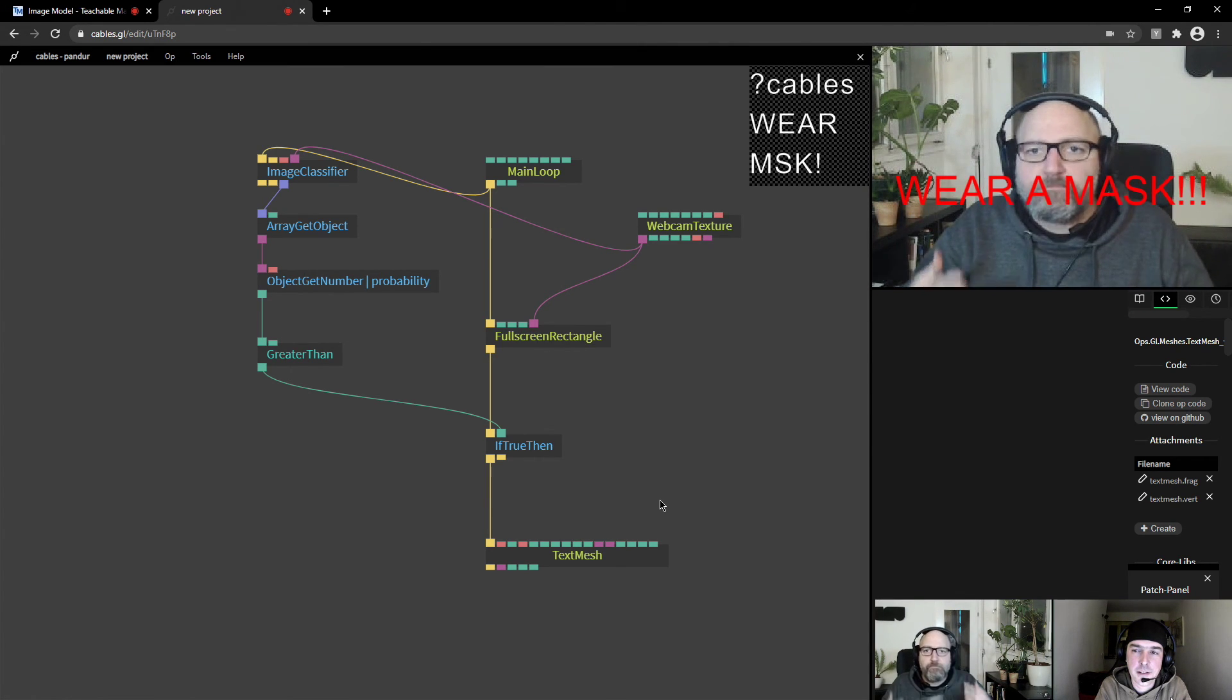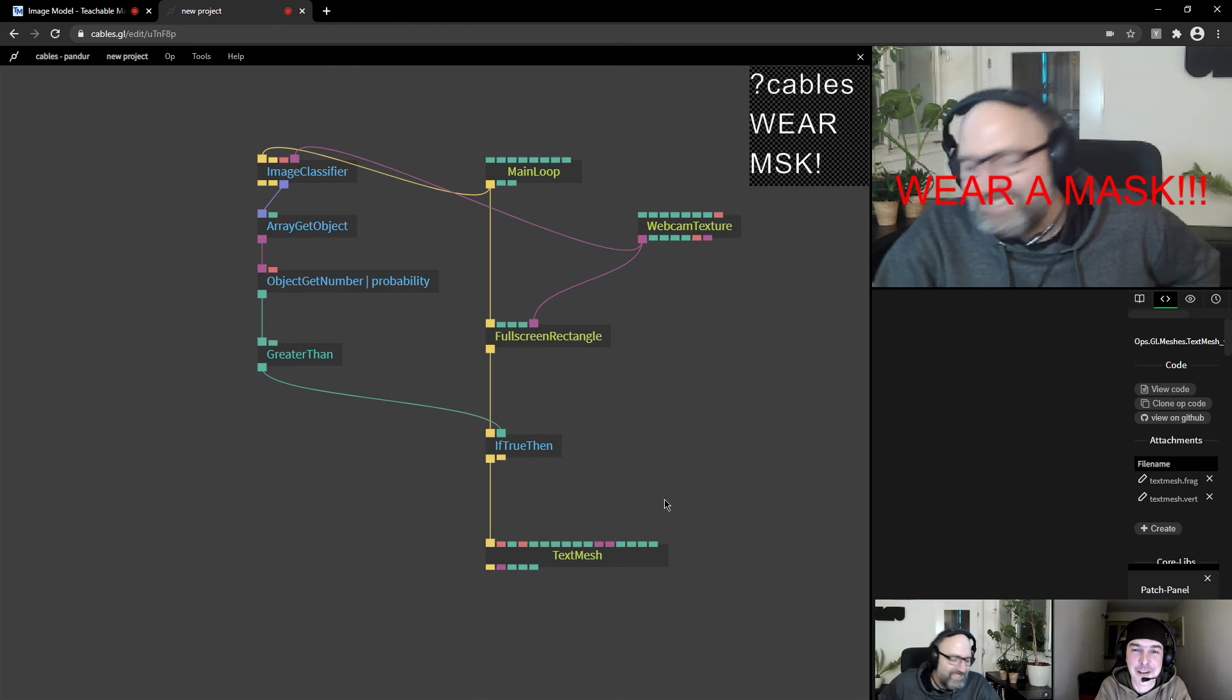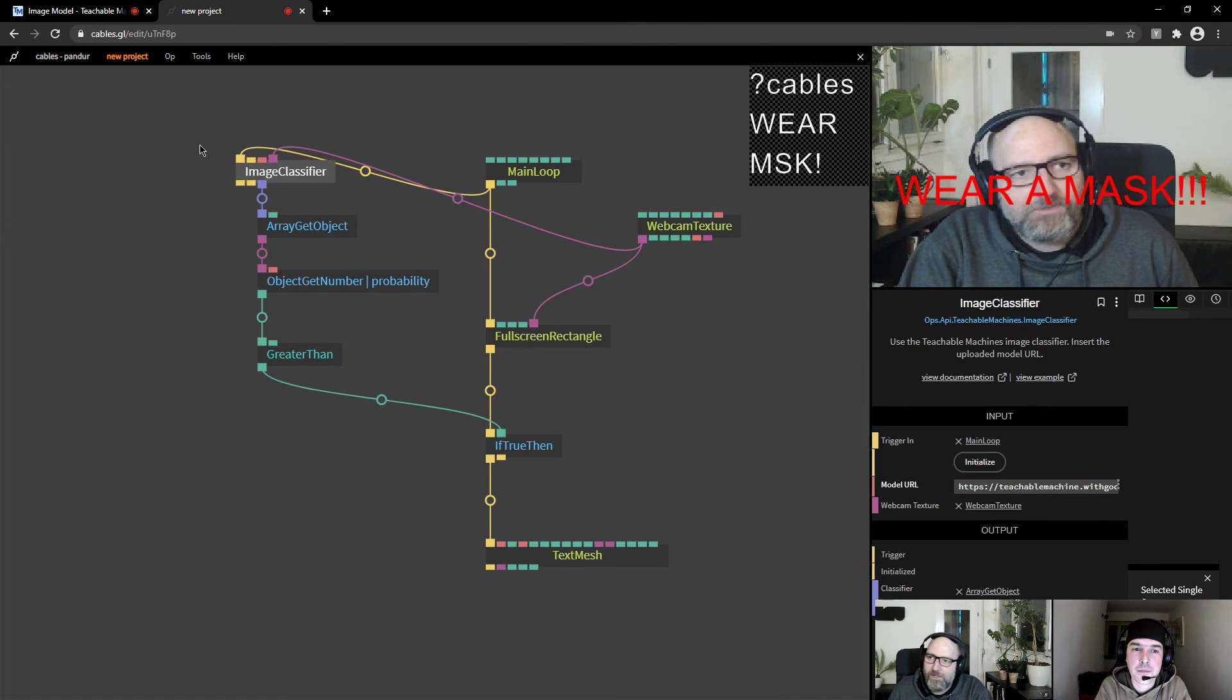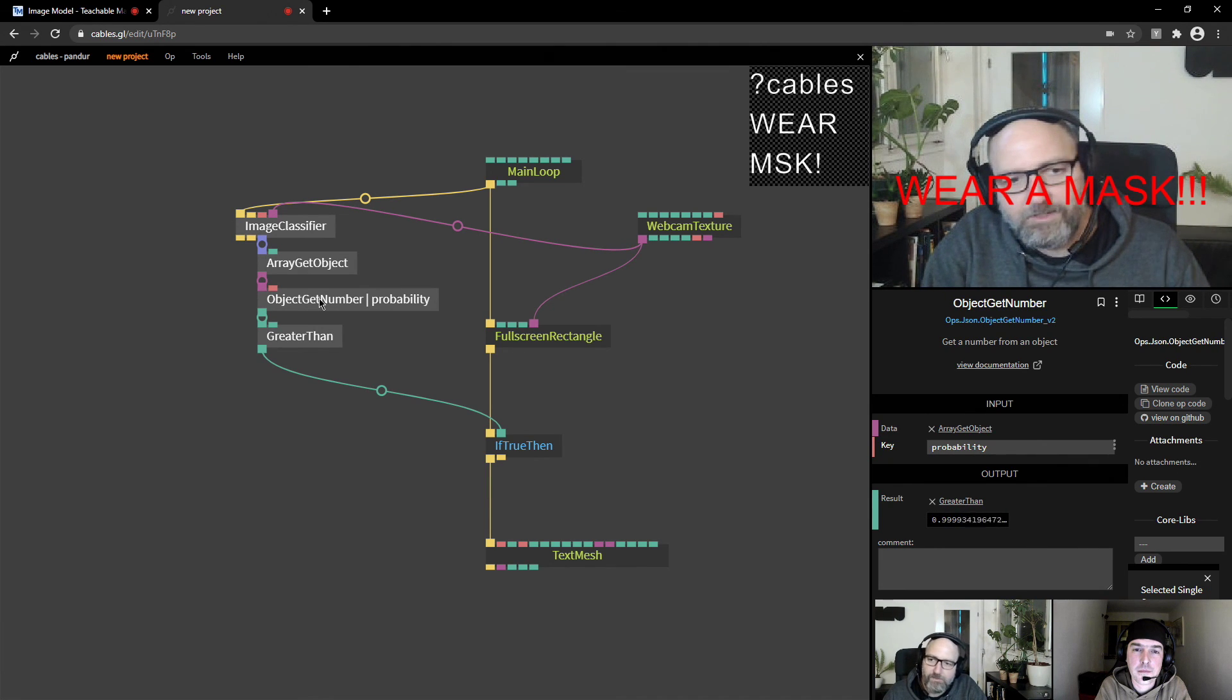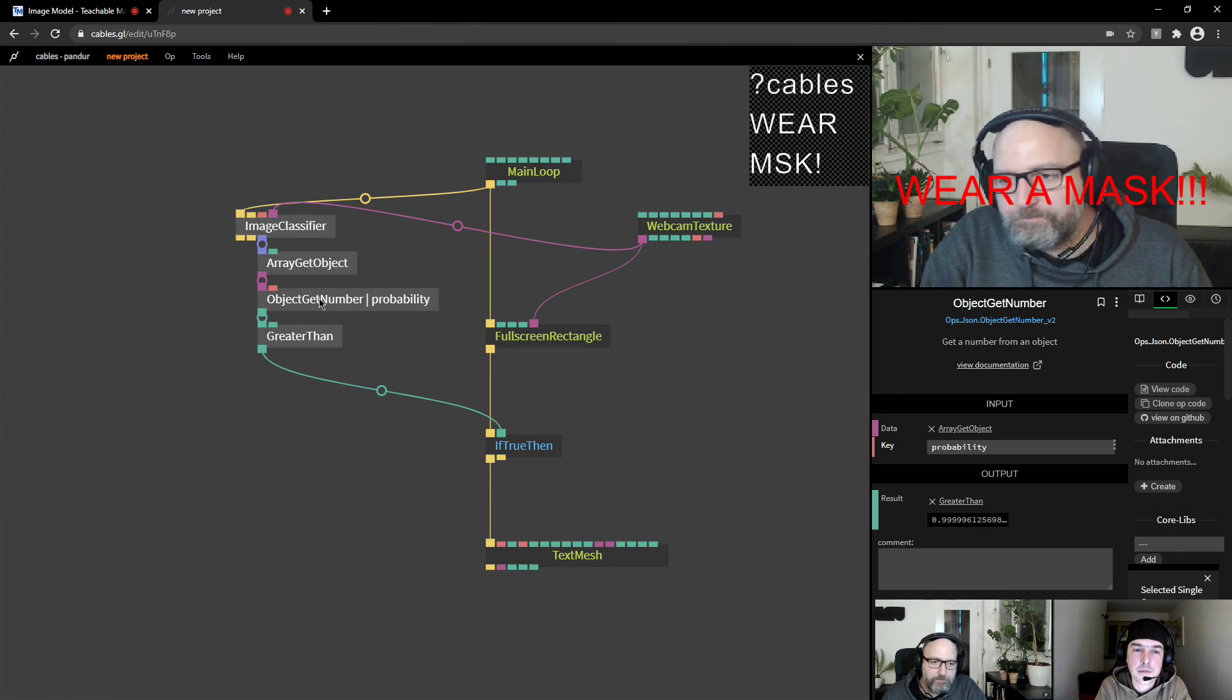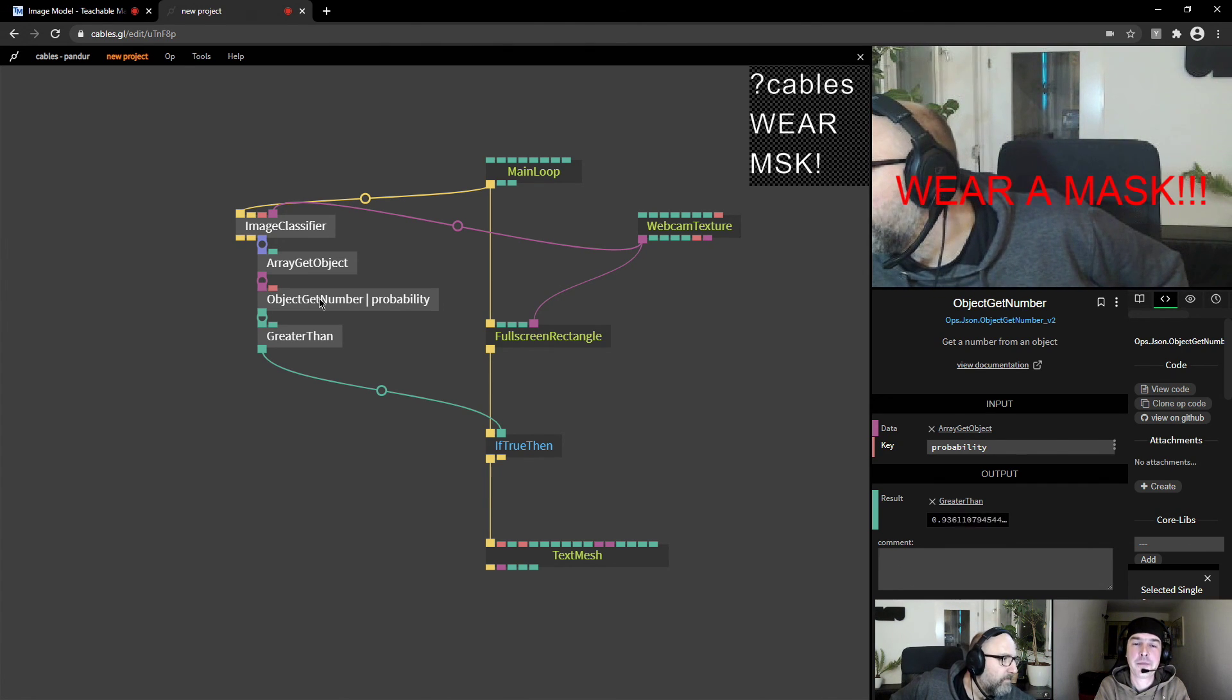Nice. There you have it. Like mask warning recognition system made in cables in like five minutes using Teachable Machines. Yeah. It's really awesome. And we are really looking forward what our users like doing with this. And I think there's a lot of possibilities and a lot of cool cases. And I'm really looking forward to it. Yeah, me too. So have fun playing around with it. Do play around with it and share whatever you created. Okay. Thank you. Bye.